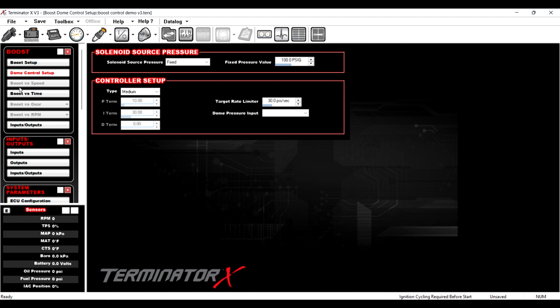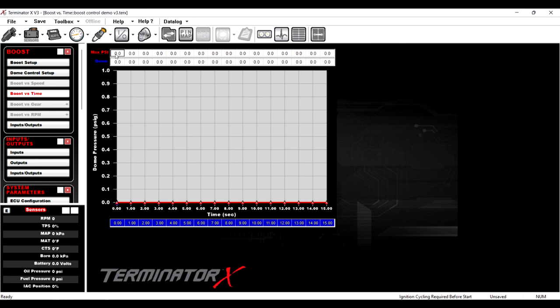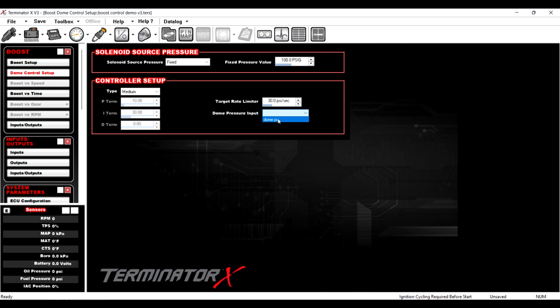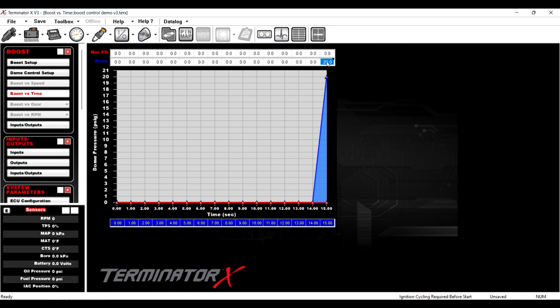So now we have our max PSI and we have a dome PSI. So I'm going to go to dome and I'm going to try to type in 20. Watch what happens when I hit enter. It goes back to zero. The reason being is the computer doesn't know what you're looking for as far as dome pressure. So we go back to dome control setup. We add dome pressure and we go back to boost versus time. If we put 20 in there, it works. So that's a thing that a lot of people seem to get hung up on.